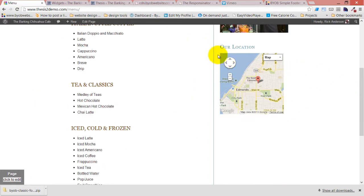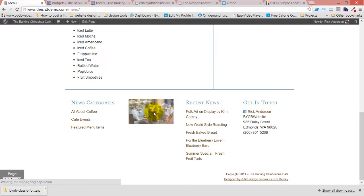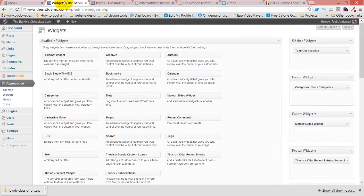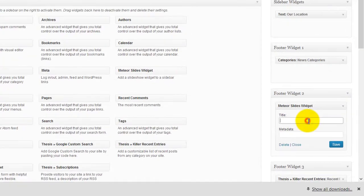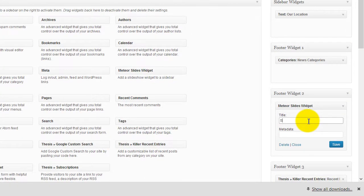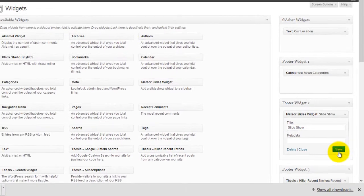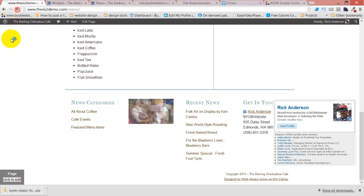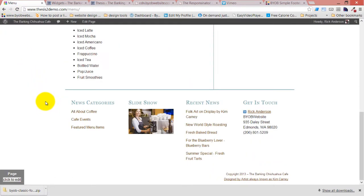Now our headings look better. Actually I guess we probably want a heading over that widget, don't we, now that we see what that looks like. Let's see, slideshow, there we go.